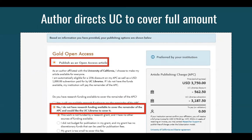Here's another case: the author wishes to publish open access but has no research funds to contribute. In this case, they tick the box indicating they don't have any other available funds and want the UC libraries to pick up the full amount. Each publisher has a slightly different process for what the publishing and payment screens look like, but for the most part it'll work something like what was just described.